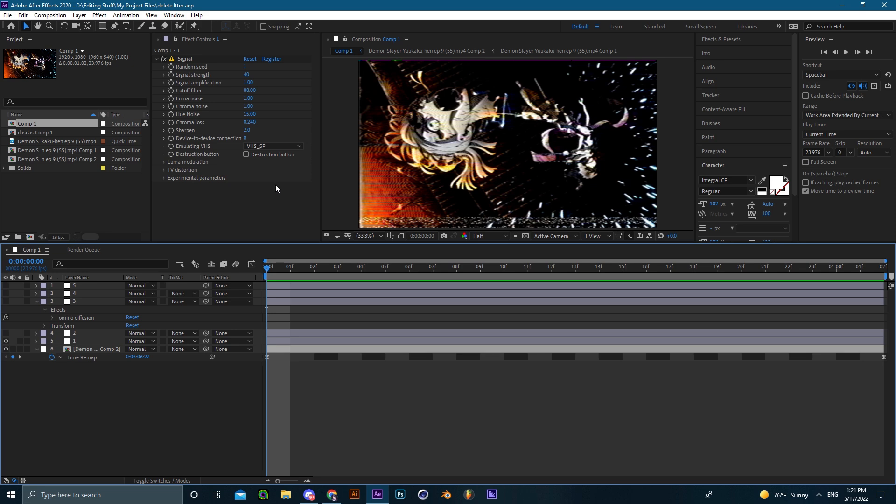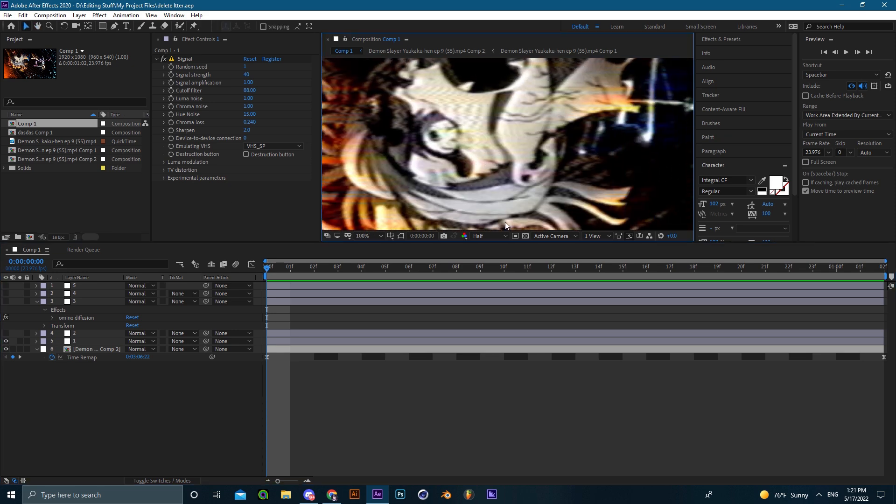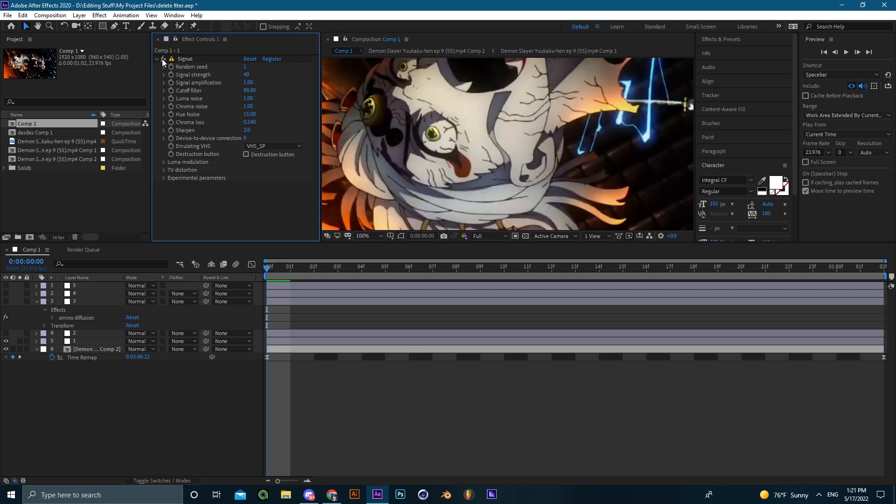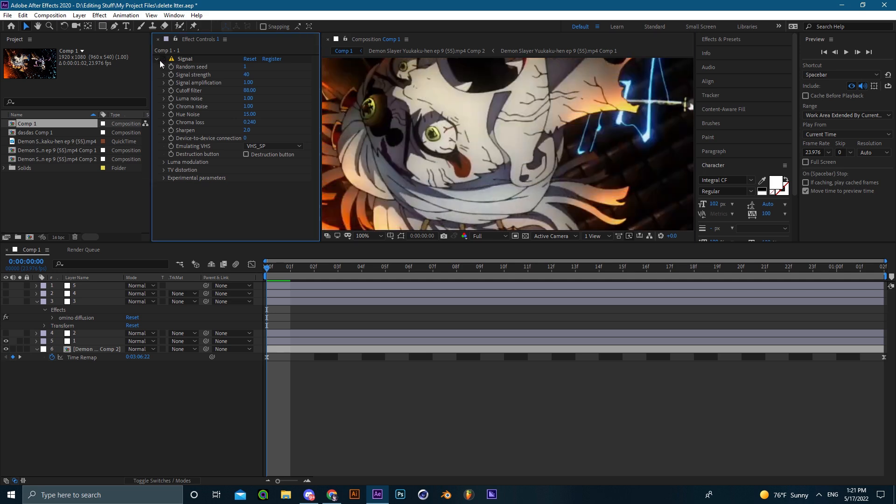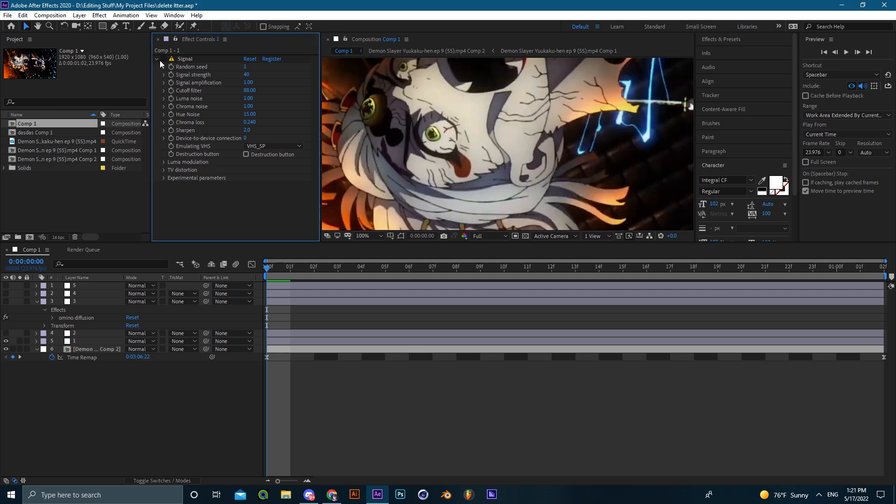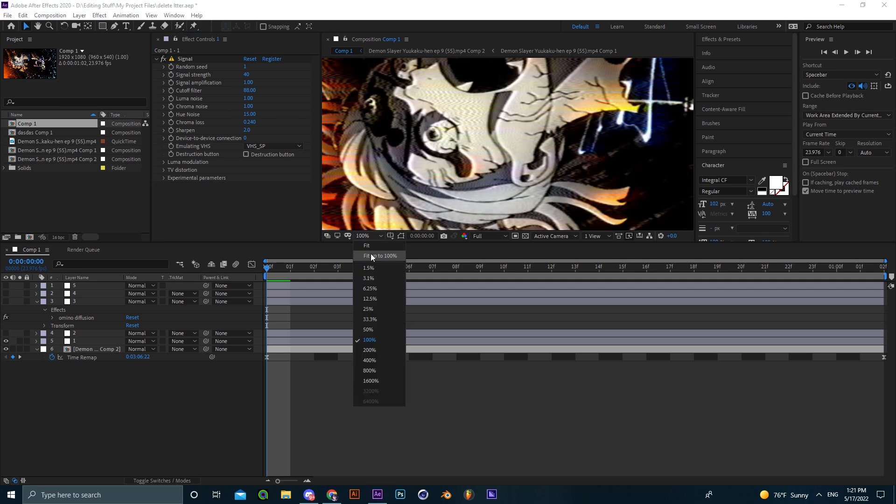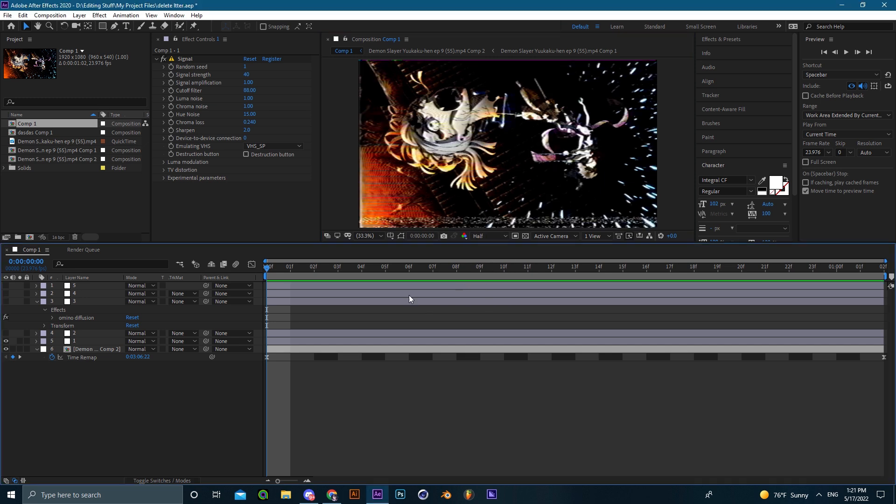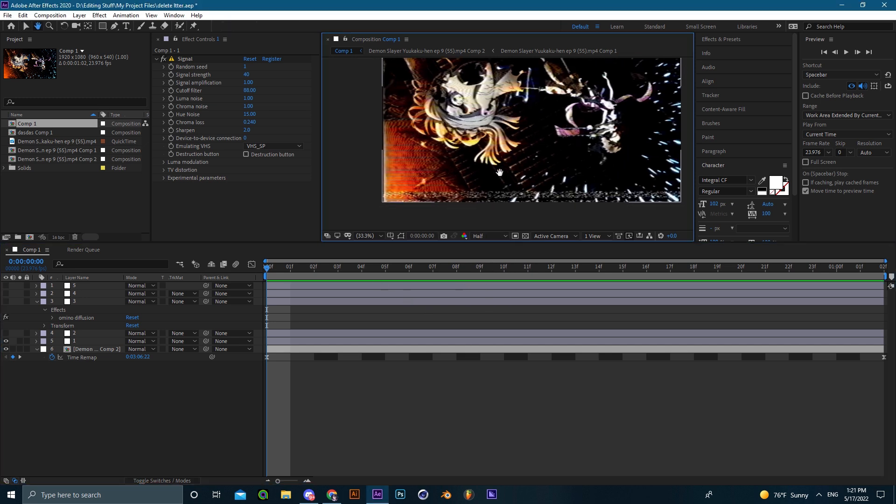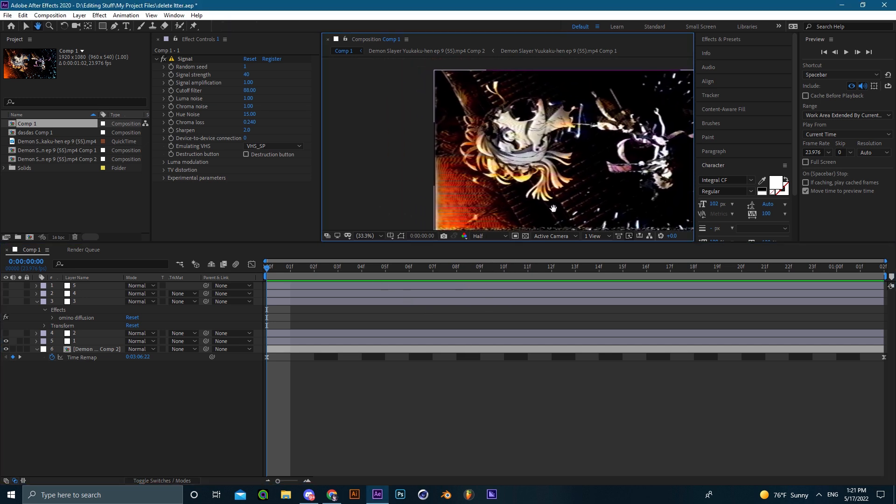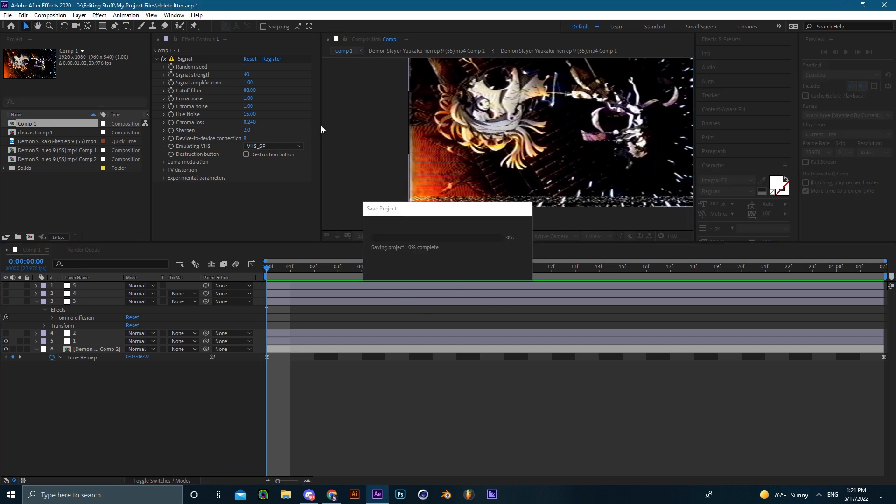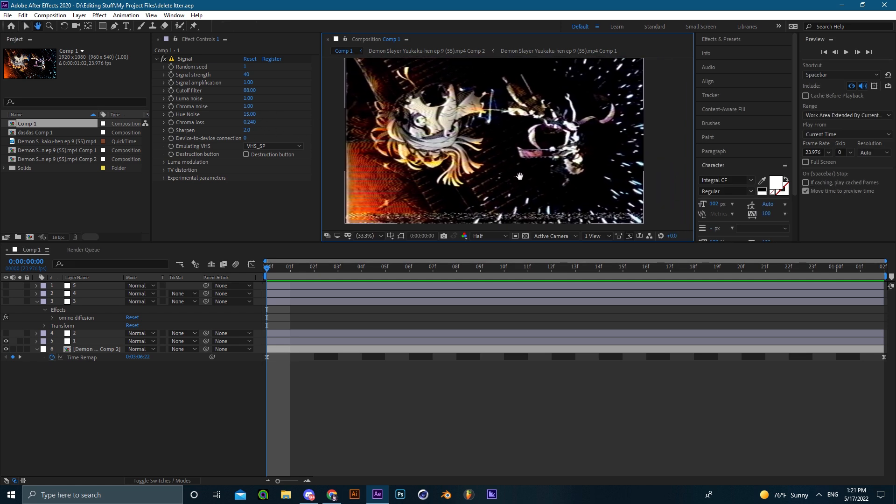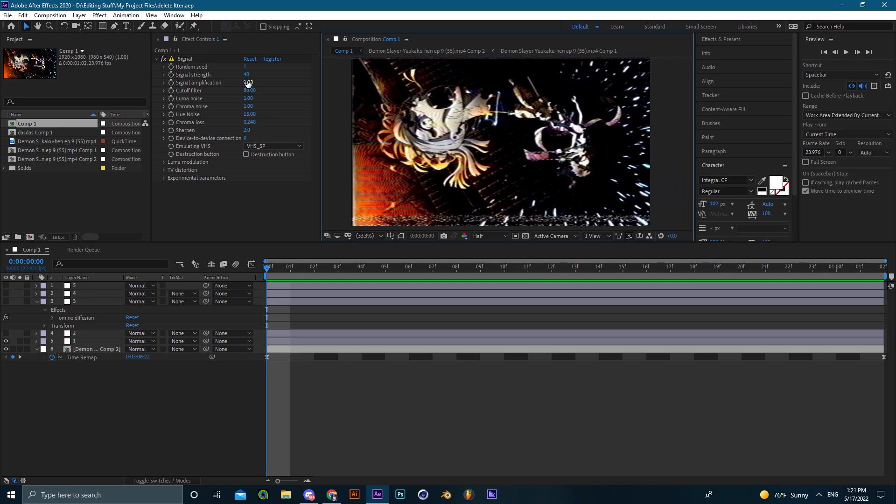When it comes to Signal, I wouldn't recommend using it on the entire edit as it obviously butchers the quality or uses too much of it. As you can see it just makes it look much worse. You can use it with a combination of other effects or just use it as one frame.